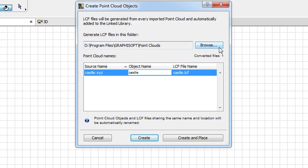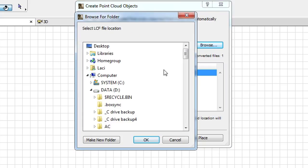By clicking the Browse button, you can specify another location for the LCF file.